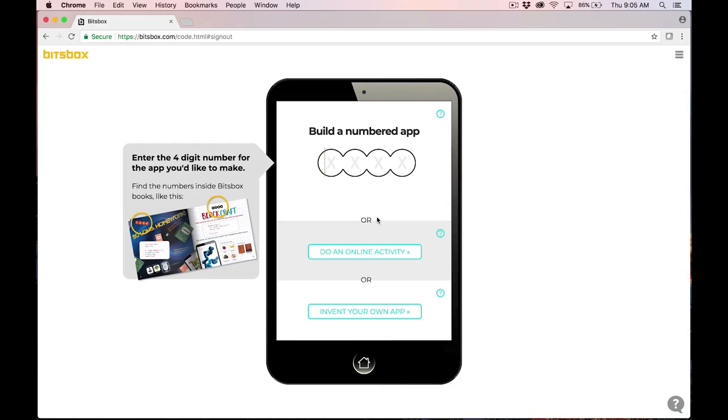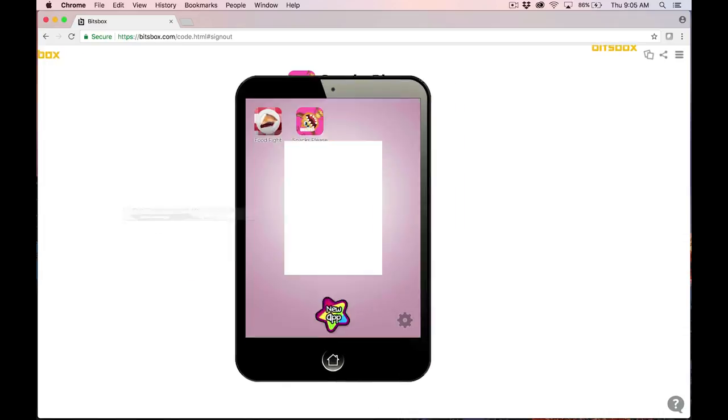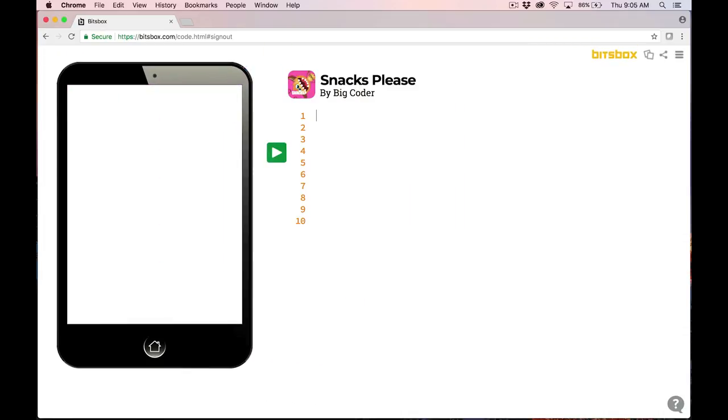I'll type in 1145. You'll see that by typing in 1145, I told BitsBox that I want to code Snacks Please, and it automatically preloads the little app icon for me and puts in the title. Just a nice little thing that happens if I tell BitsBox which one I want to type.